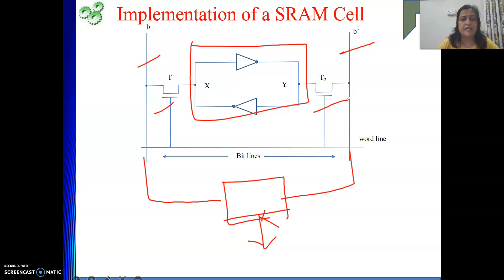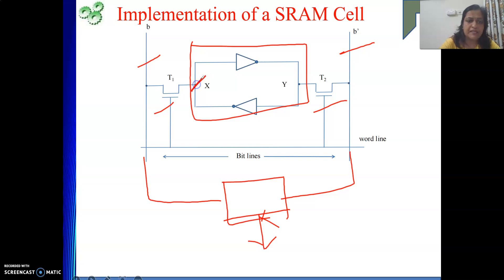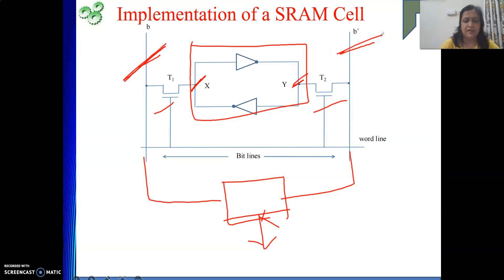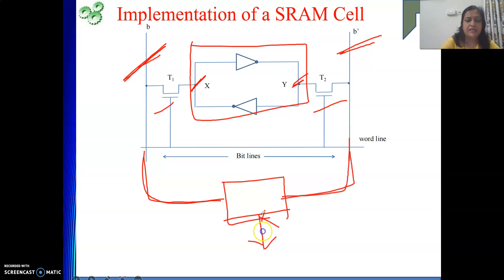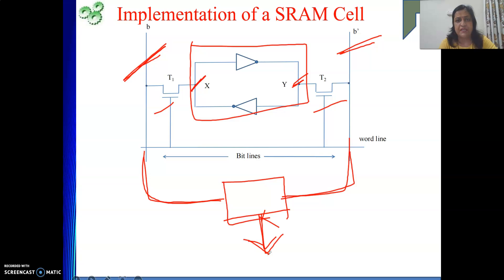The storage element is connected to the bit lines B and B bar via two transistors T1 and T2. These transistors act as switches. When the transistors are on and it is a read operation, whatever logic value is stored will be transmitted on bit lines B and B bar, and that will be captured by the sense/write circuit, which sets the output.